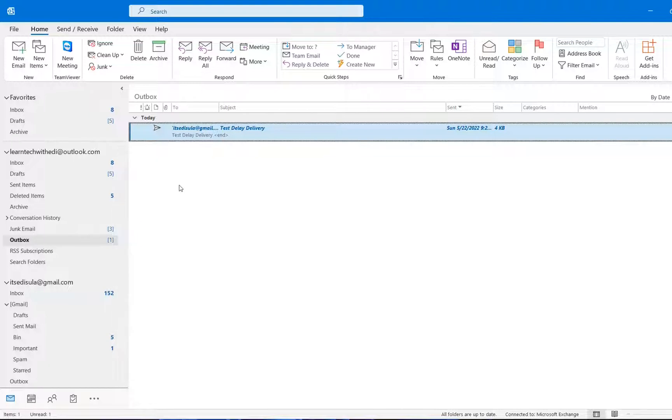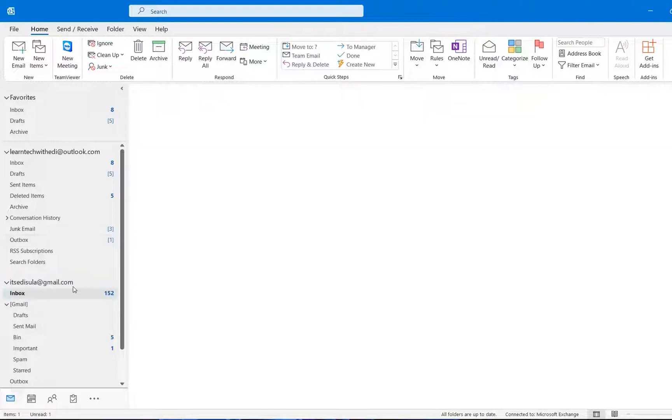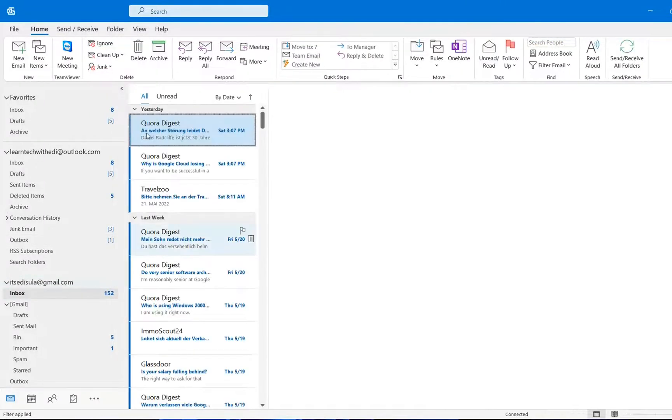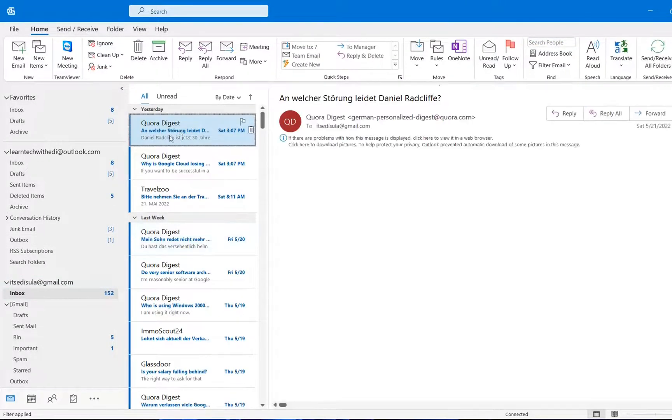In order to verify that, I'm just going to go and open once again the mailbox for itseddisula.gmail.com. So we can see here, there is nothing that I have received yet.